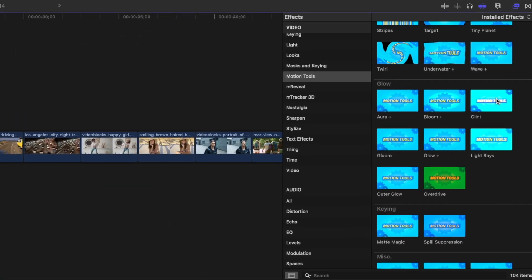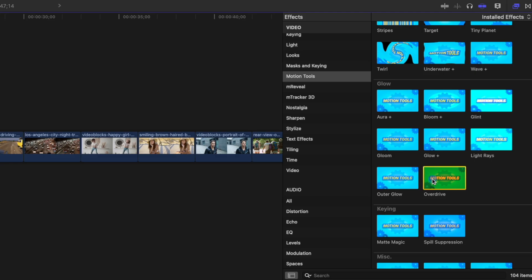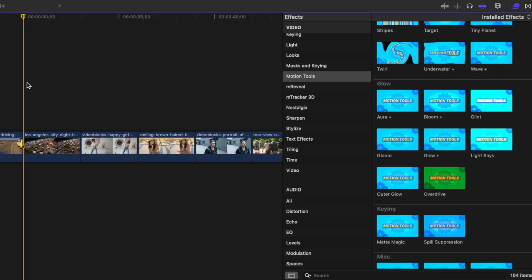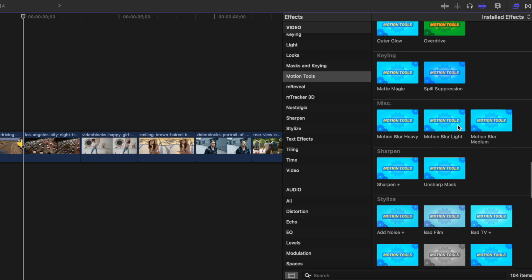The Glow category also comes with quite a few effects. My favorites are Glend, which adds a nice glowing effect to highlights, and the Overdrive effect — a pretty extreme look, but depending on your project, might be exactly what you need. Under this, we have a couple of keying tools, which are pretty self-explanatory. In the Miscellaneous category, we get Motion Blur in three types: Light, Medium, and Heavy. I'm still not sure why Apple doesn't just add these to Final Cut Pro.